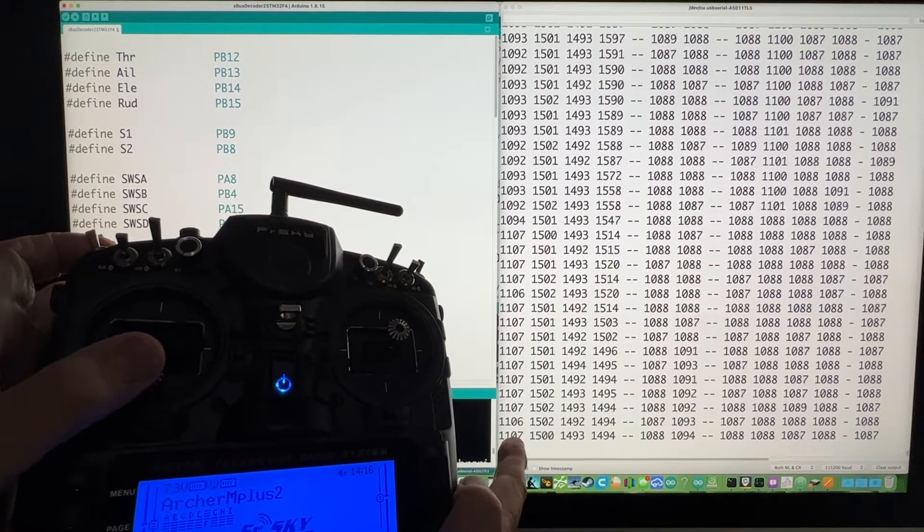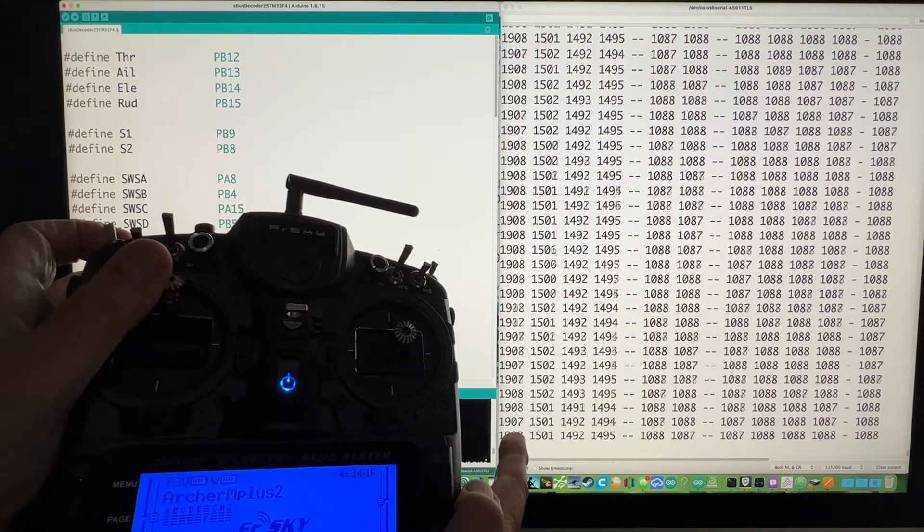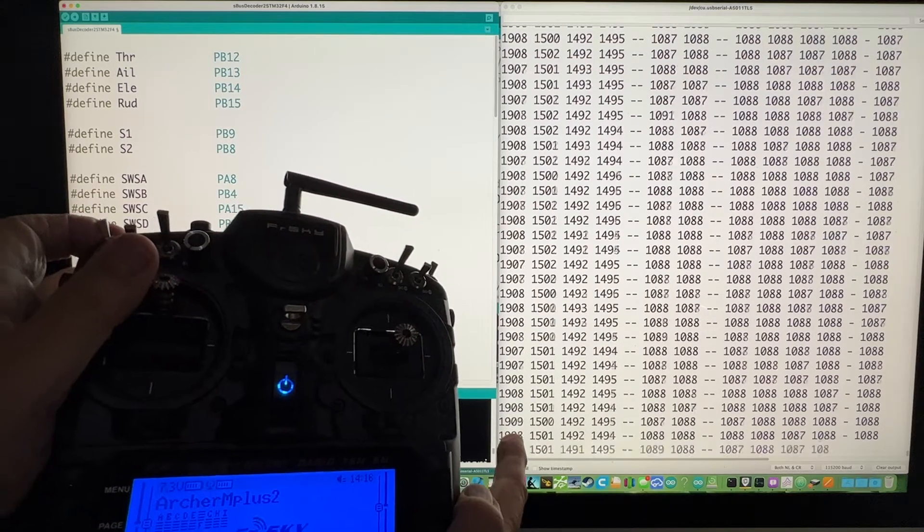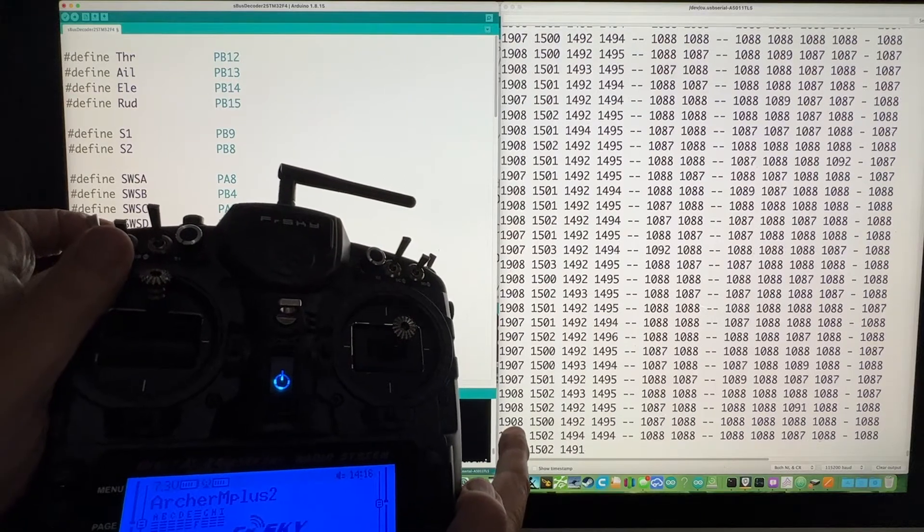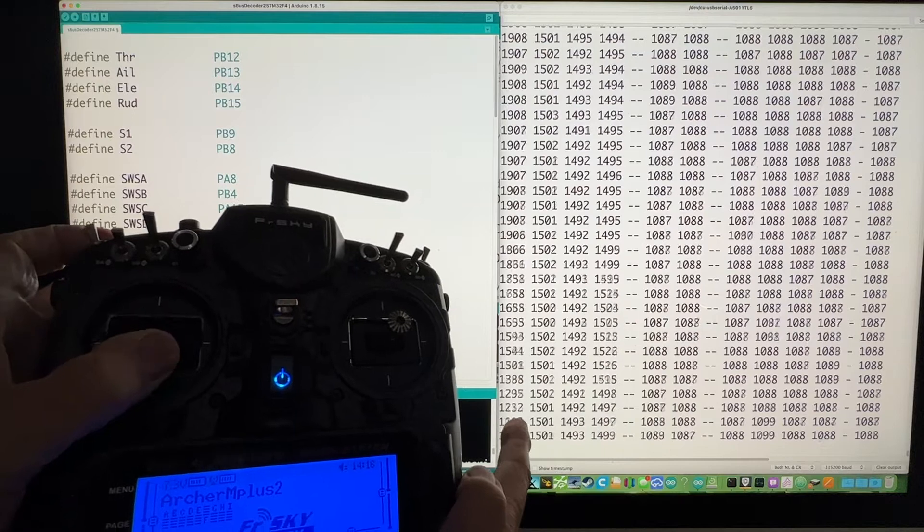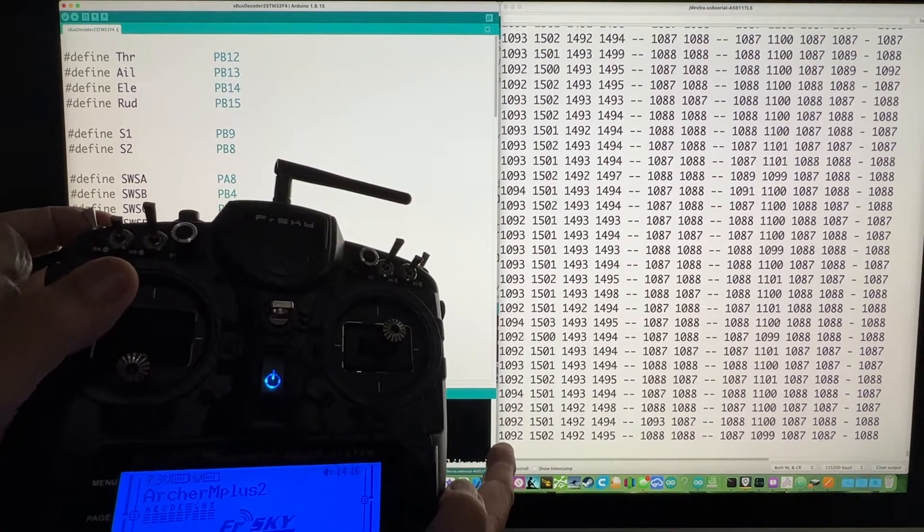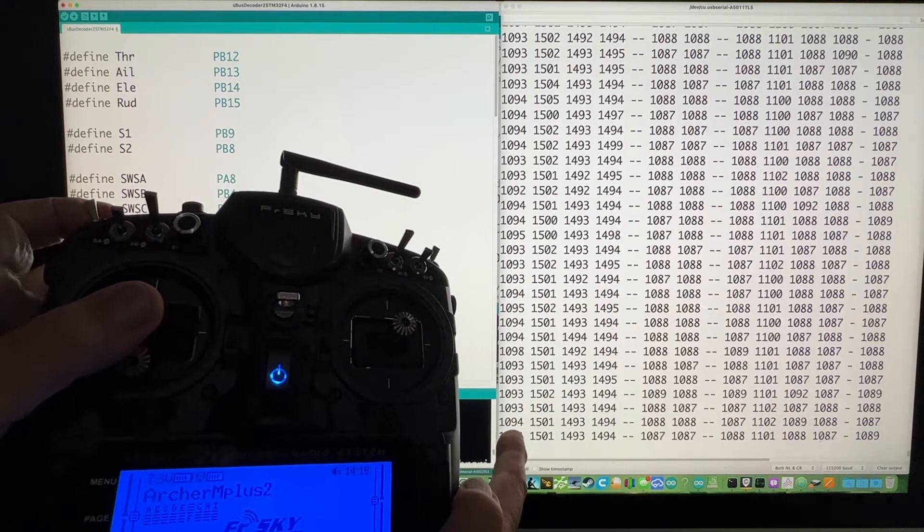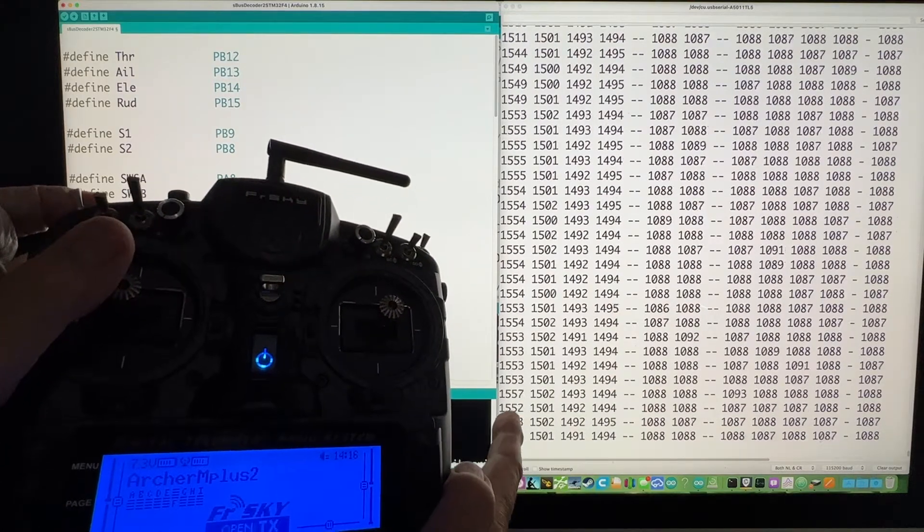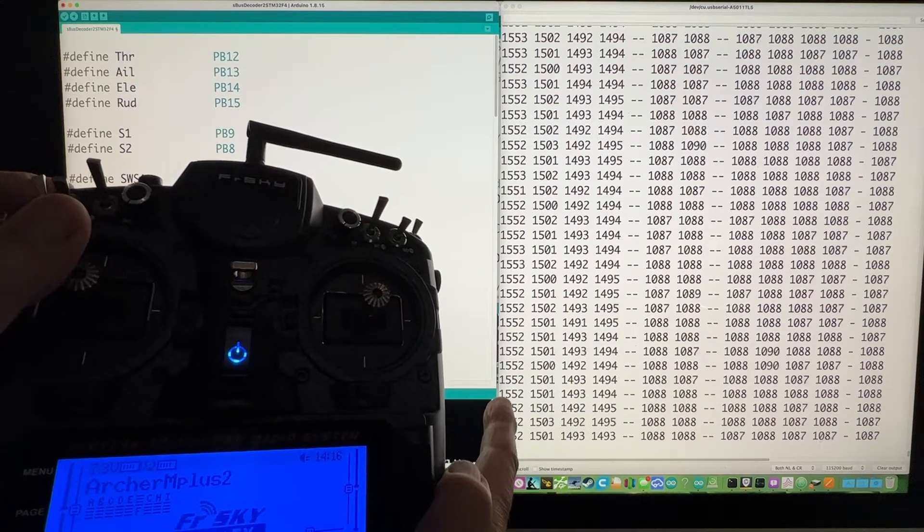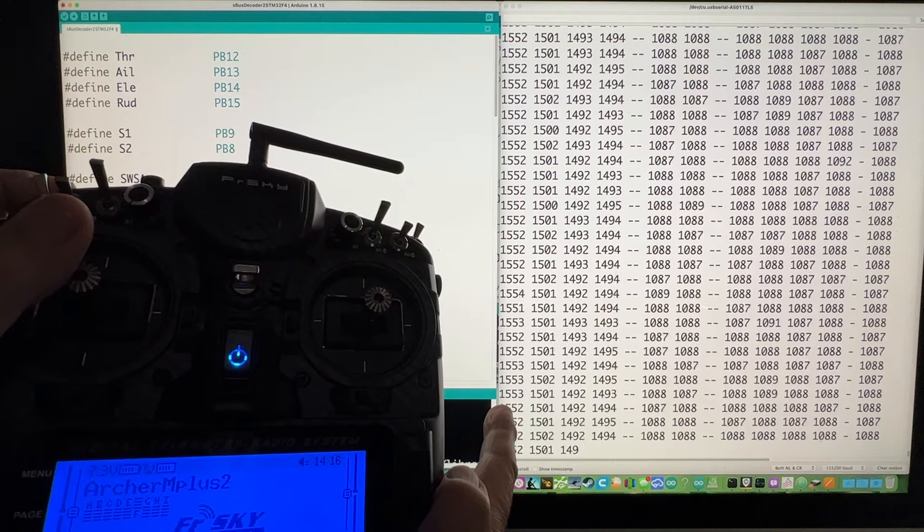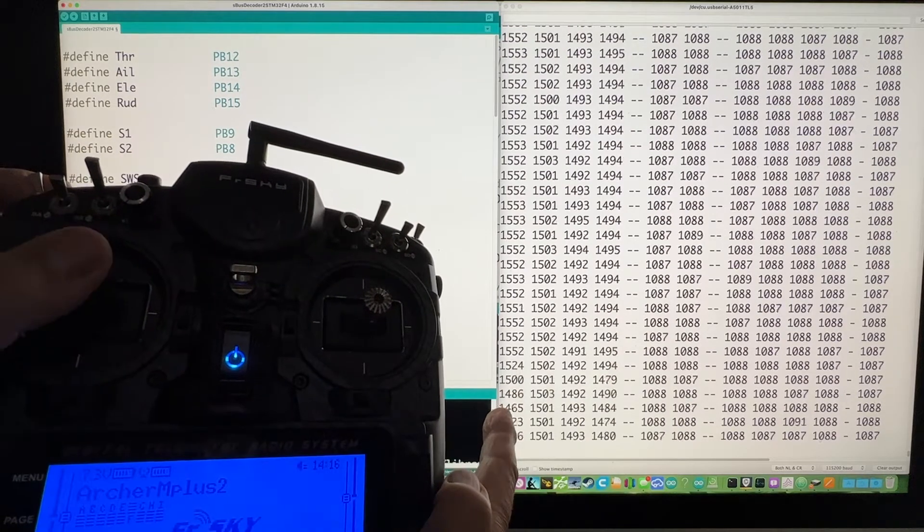Now, the problem with these numbers is you're probably expecting something like 1,000 to 2,000. But what you would do in the code would be to look for the highest value when it's up. So that would be like 1908. And then the lowest value, which would be like 1092. And then you use the map function to take any value, like if you were at 1552 or something,